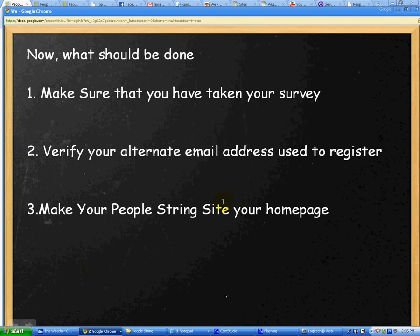Now, what should be done next? First of all, you want to make sure that you've taken your survey — that's in the mailbox cash box section of the website, I'll show you that in a moment. Second thing is you want to verify your alternate email address, which is the email address that you used to register with PeopleString, so that it turns on one of the advertising income streams.